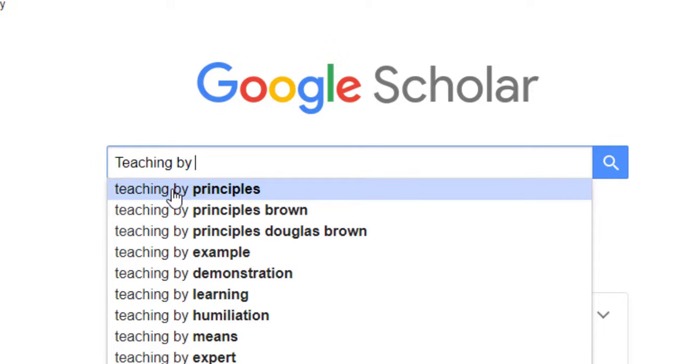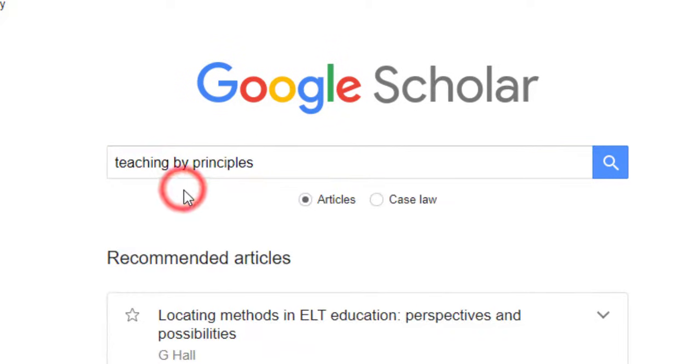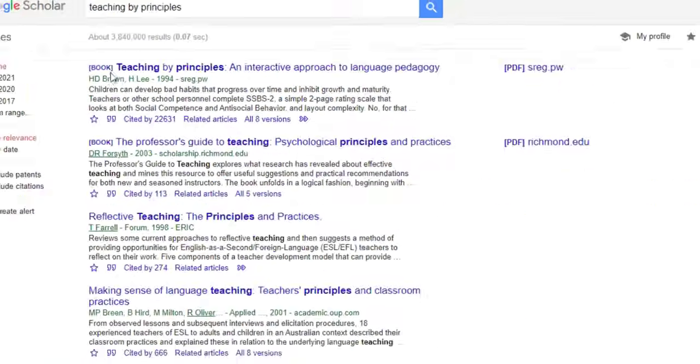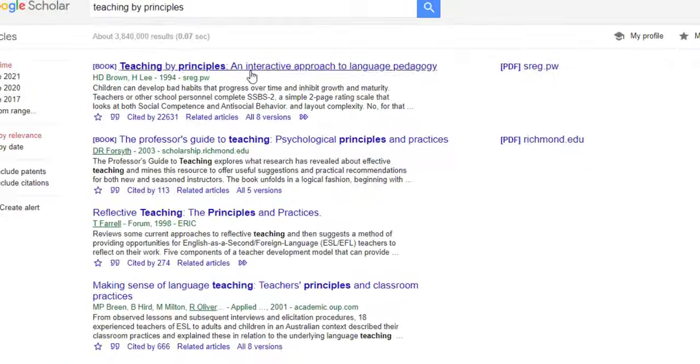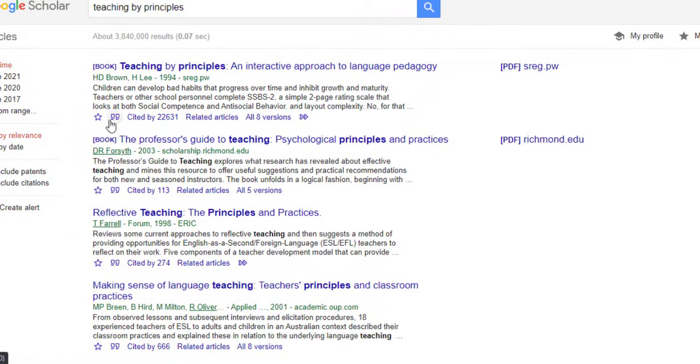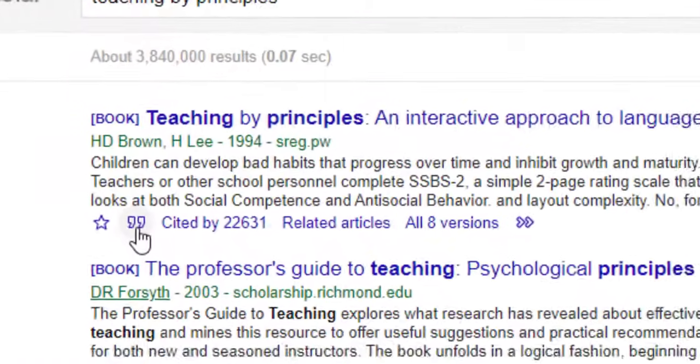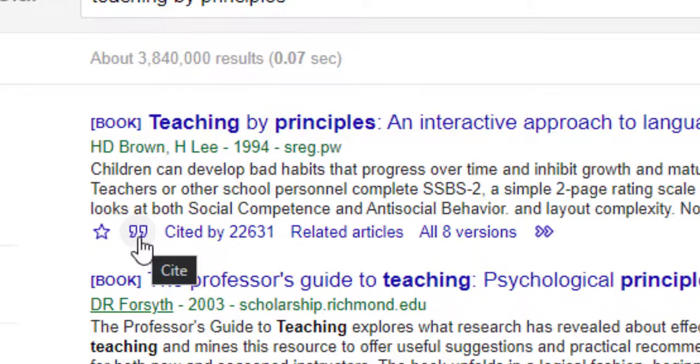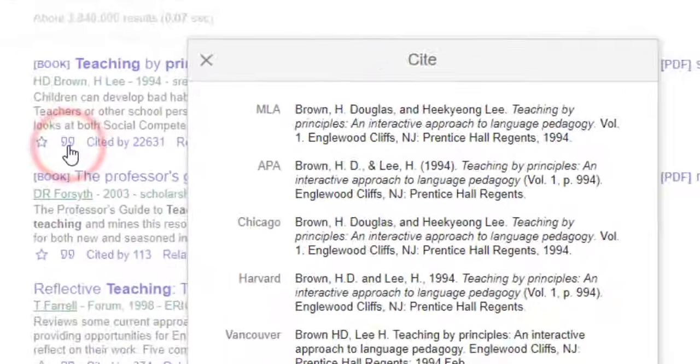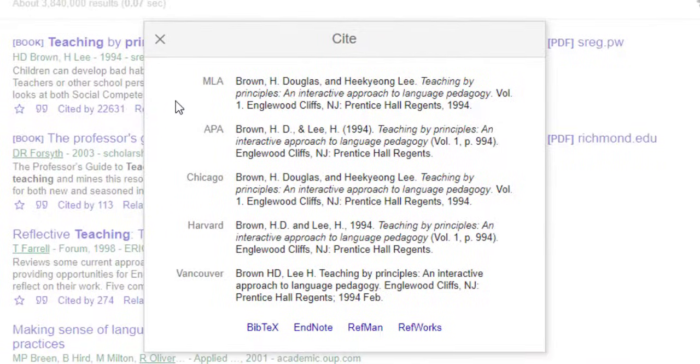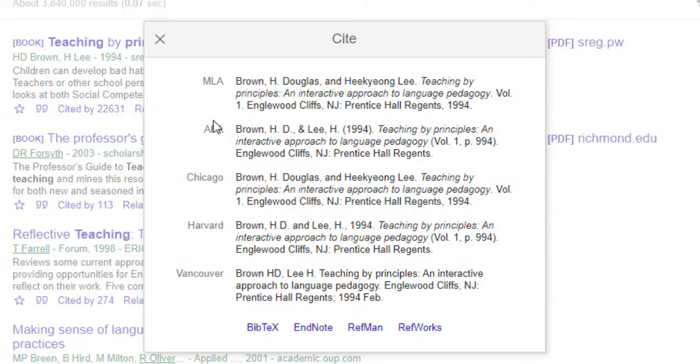Alright, so I'm going to look for the reference. Once I find it, I'm going to click on this icon which says cite. Click on it, left click on it, and then I can go to the citation style that I want.